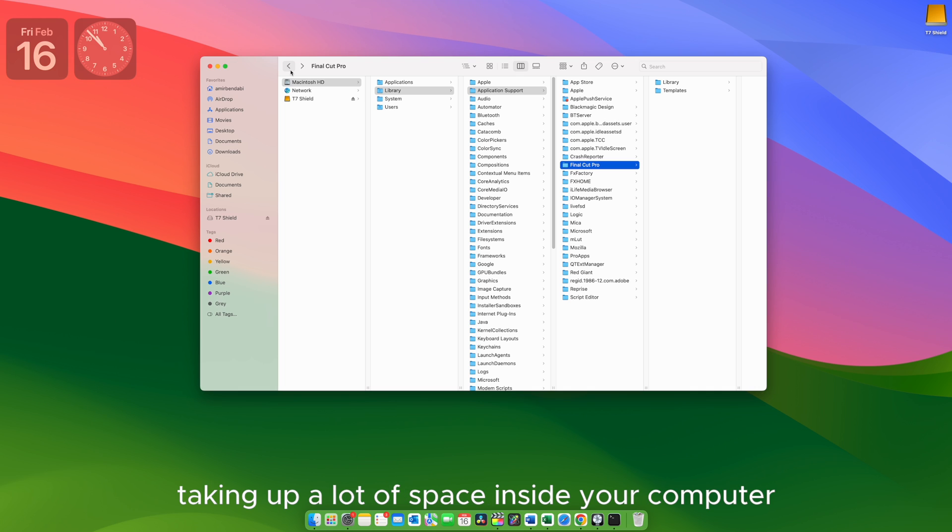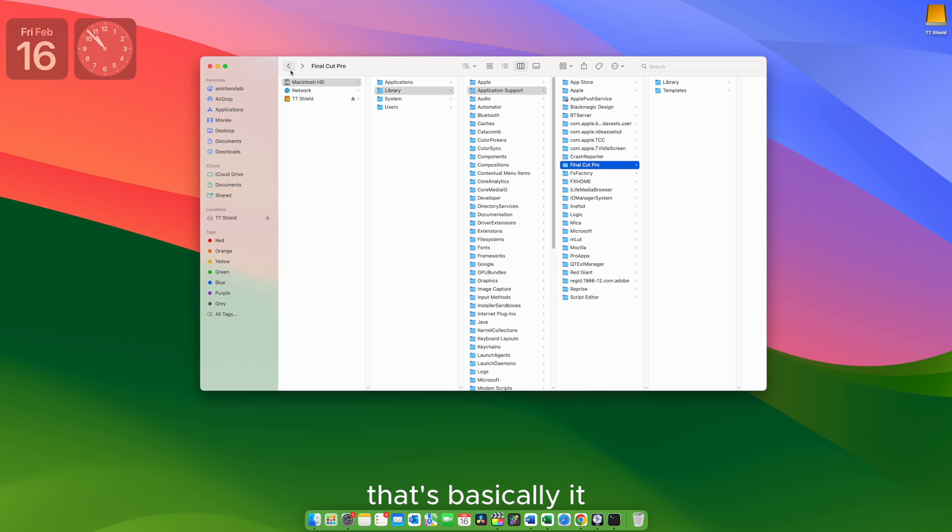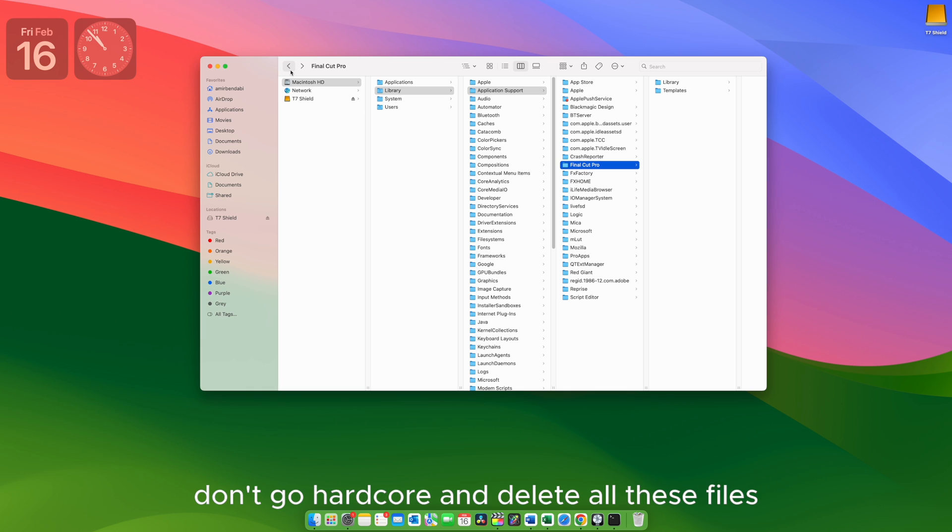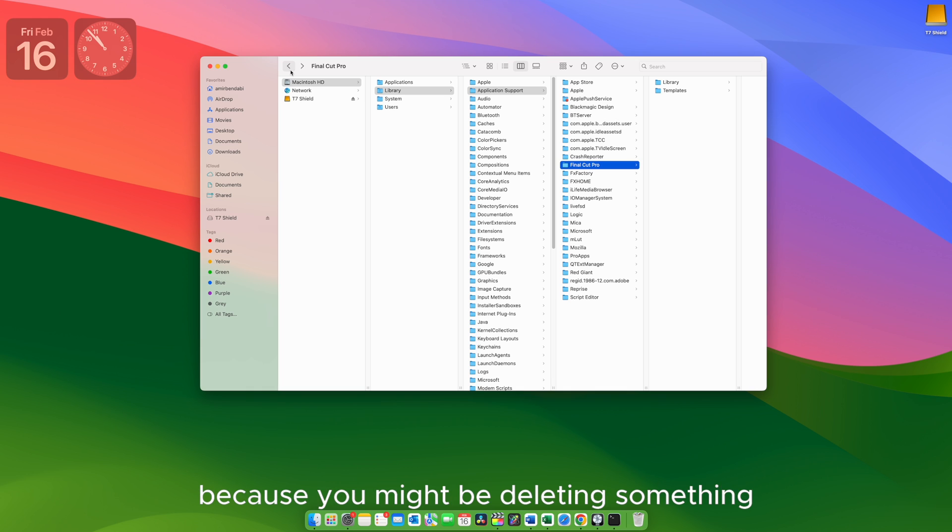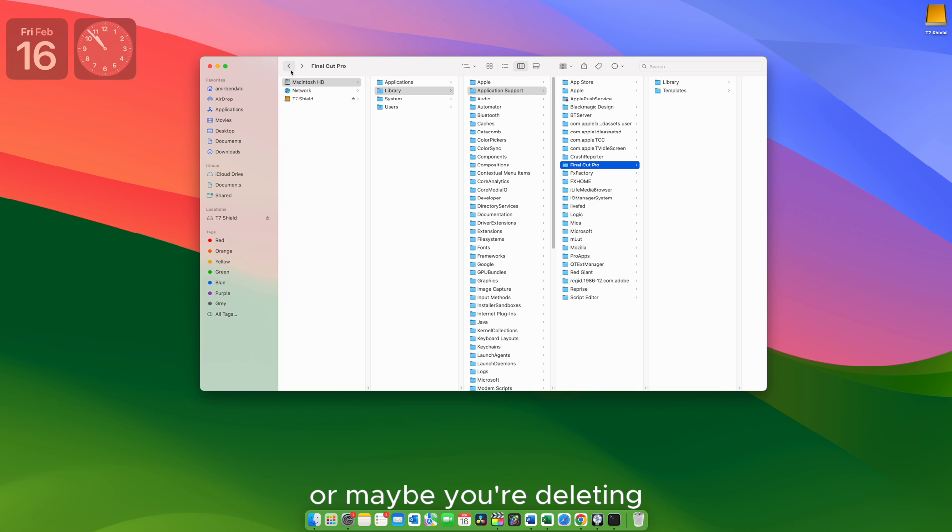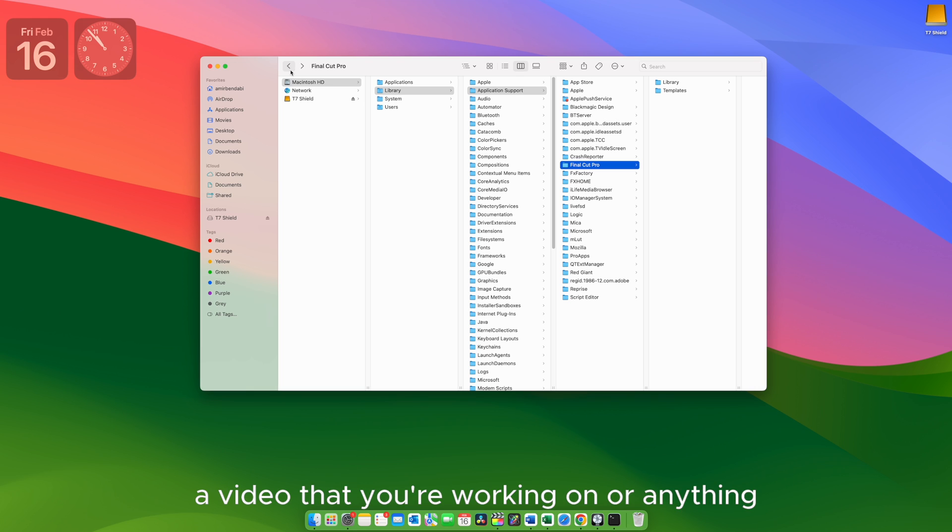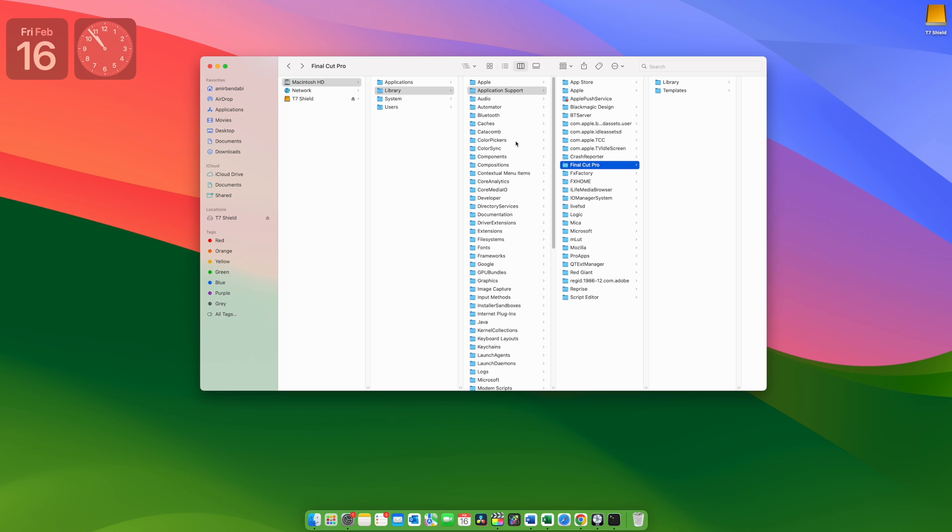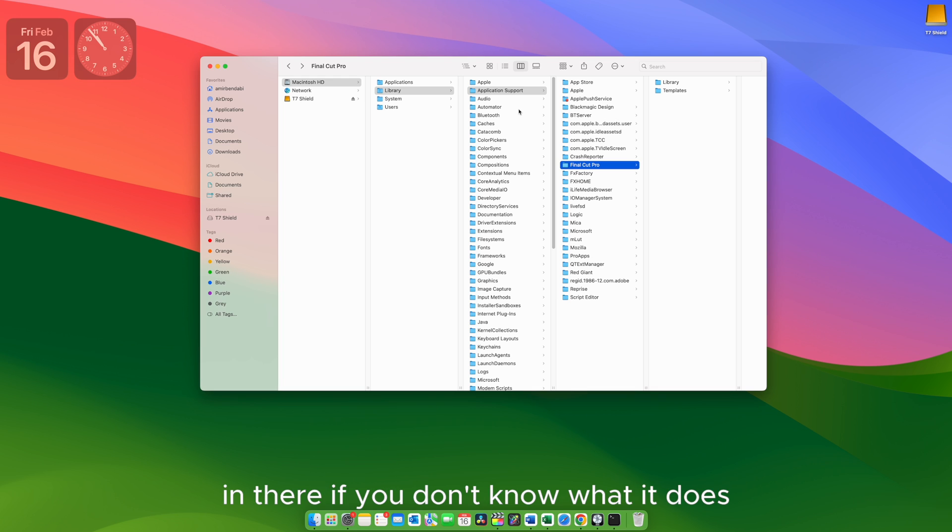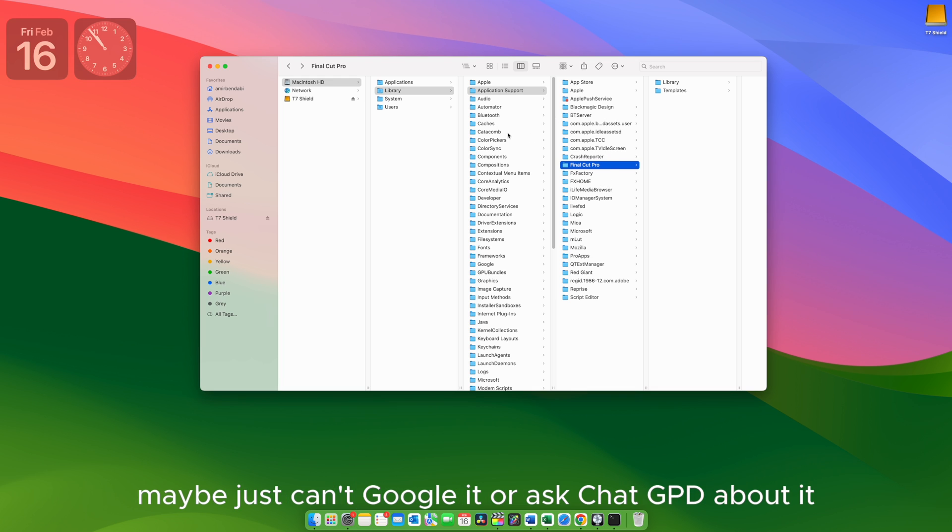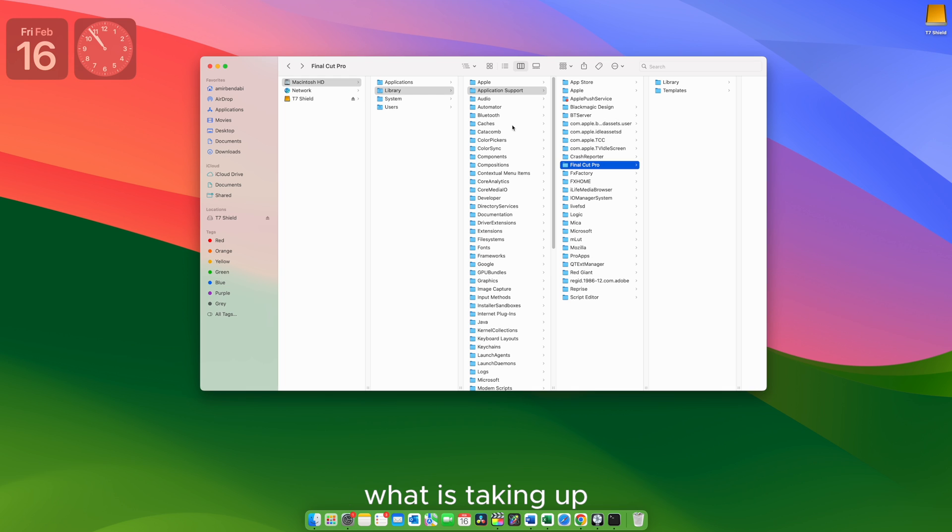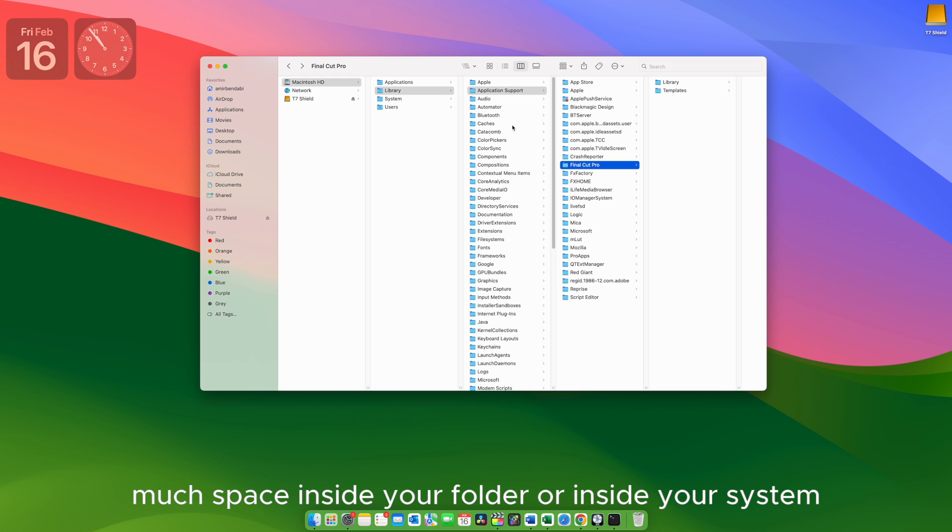What I'm telling you with this video is to understand what folder or what file is taking up a lot of space inside your computer. And if necessary, get rid of that file. That's basically it. I've showed you how to find those files once again. And I can't just stress this enough. Don't go hardcore and delete all these files because you might be deleting something valuable for your system. Or maybe you're deleting a video that you're working on or anything. Don't go hardcore and delete all this stuff. You need to understand if that file does something for your system or not. If it's not, just delete it. If it does something, just keep it in there. If you don't know what it does, maybe you just can Google it or ask ChatGPT about it. I'm sure it will give you an answer. I can't give you an answer from my side because I'm not sure what is taking up much space inside your folder or inside your system basically.